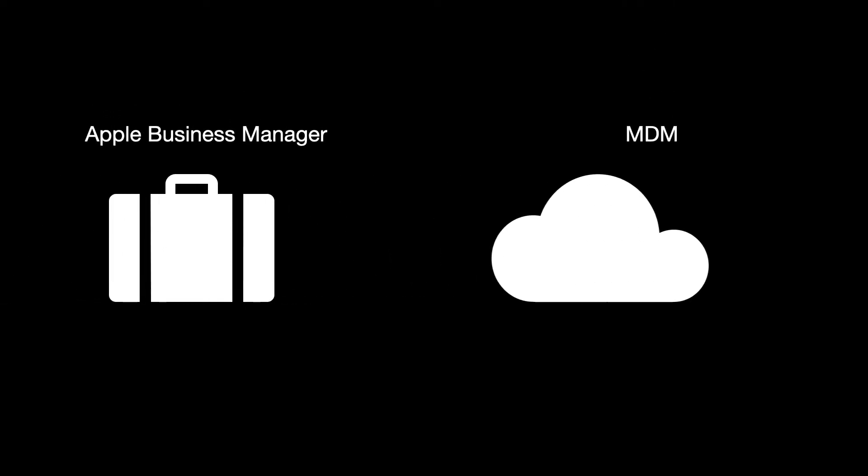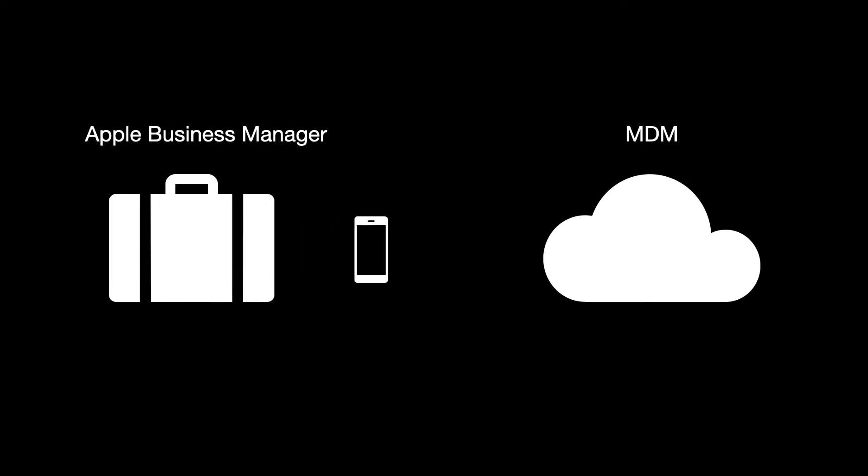Once devices are in Apple Business Manager, you'll need to assign or sync them to your mobile device management solution. Let's take a look. This sync or assignment enables the MDM to facilitate automated enrollment.